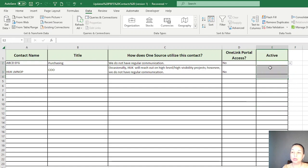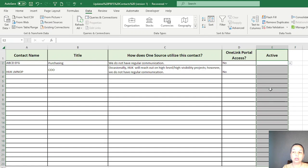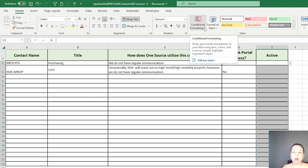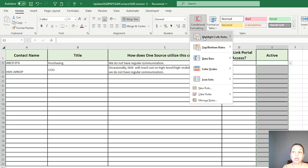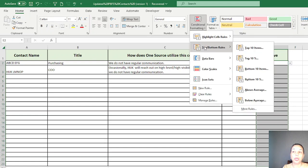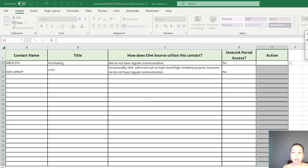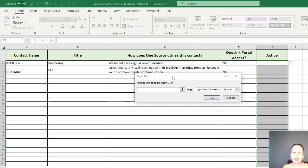To do that, you select the whole cell and then come to your Home here. Under Conditional Formatting, pick Highlight Cells Rules and then Equal To.